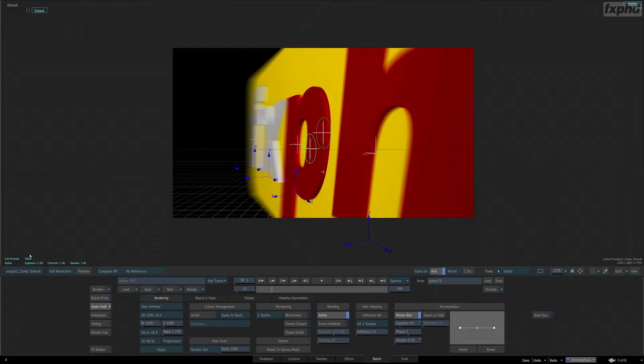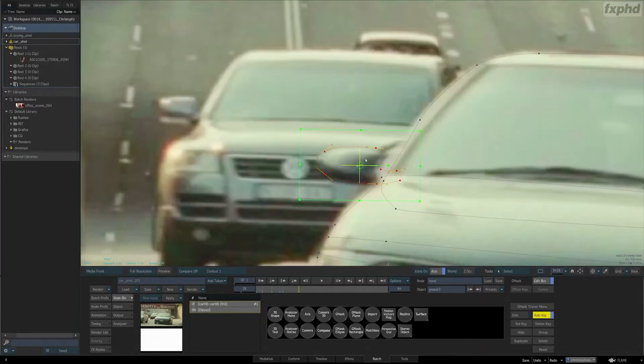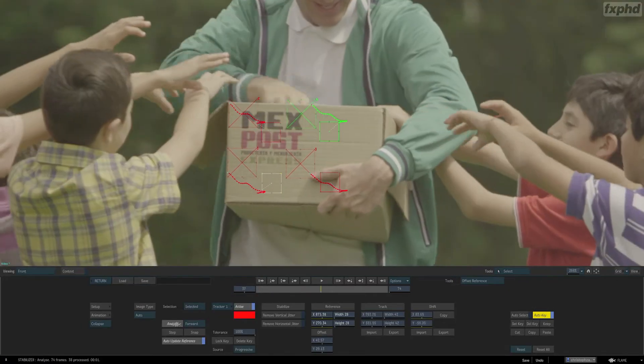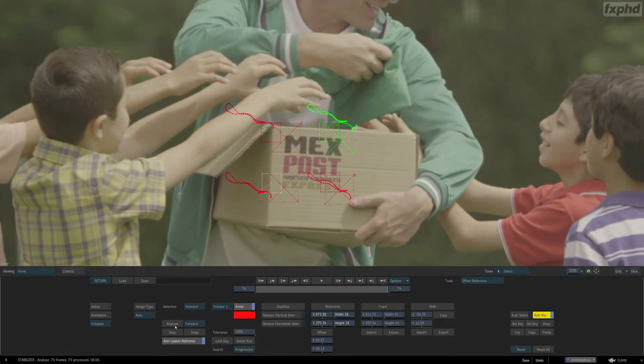Building on everything we learned in Part 1 of this series, this course will complete your knowledge of all the core areas of Flame, enabling you to actually use Flame in a variety of ways to best suit your needs.